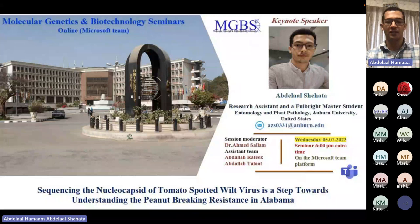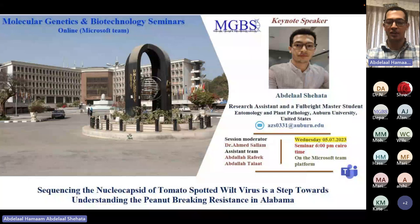Thank you so much, Abdullah, for the nice introduction. I would also like to thank Dr. Ahmed Salaam for hosting me and allowing me to share my research with you all.